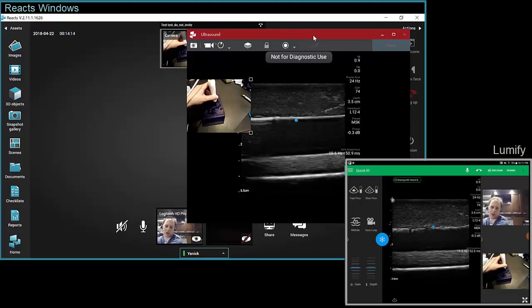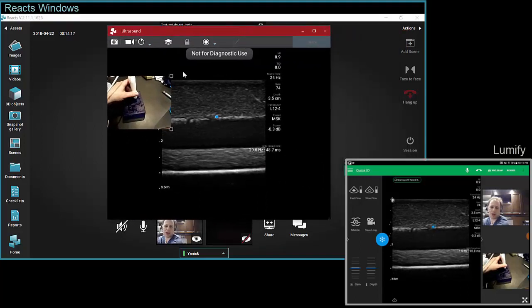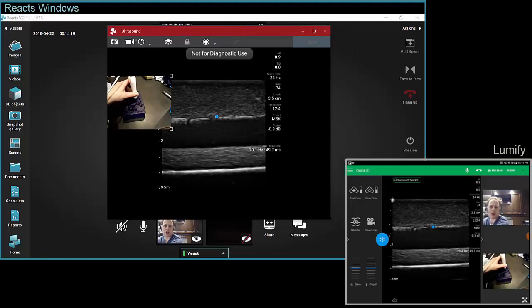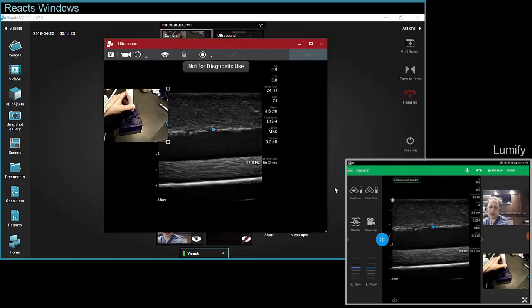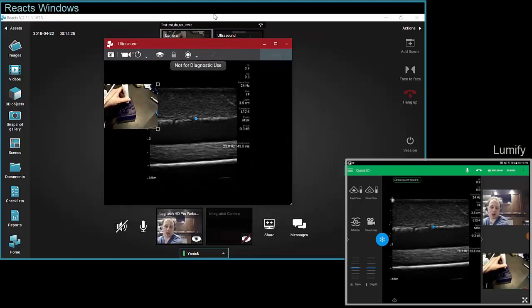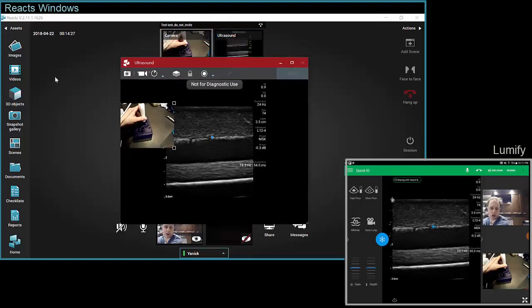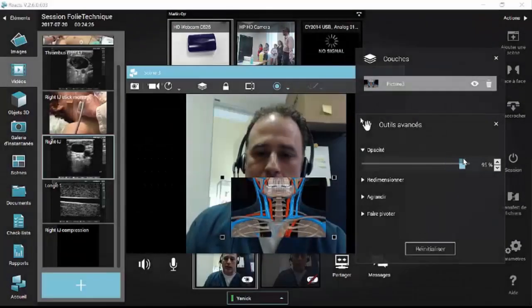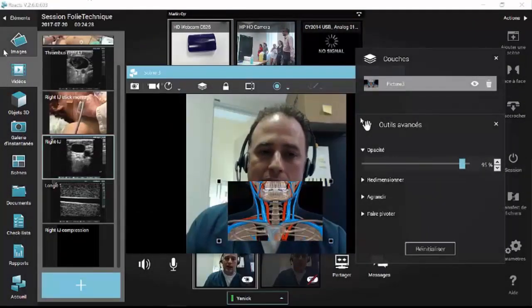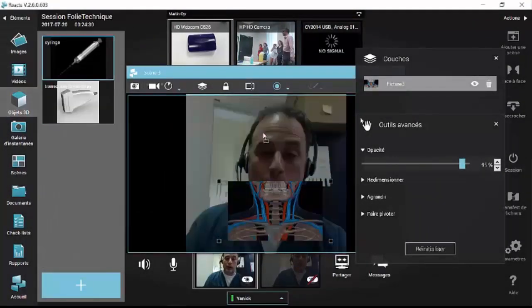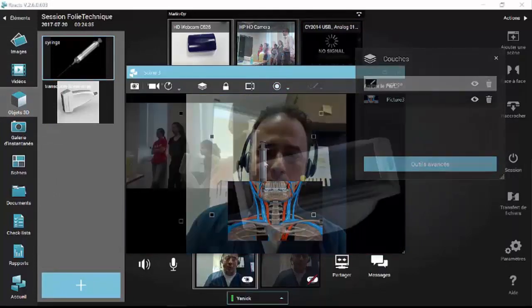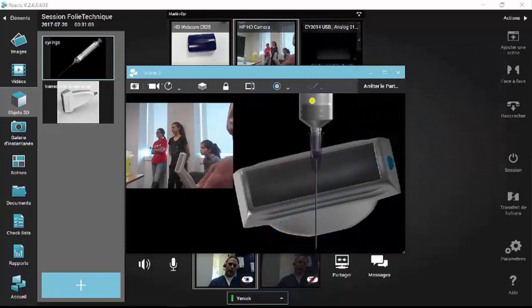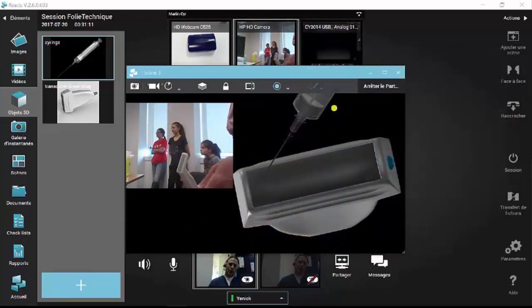By going through these various features, I've shown you the main types of collaborative sessions you can do using the Windows version. There are other cool things like 3D objects, videos, and stream superposition that you cannot use while in a session with a Philips Lumify device, but you can use them if you're doing a Windows-to-Windows or Windows-to-iOS Reacts session.